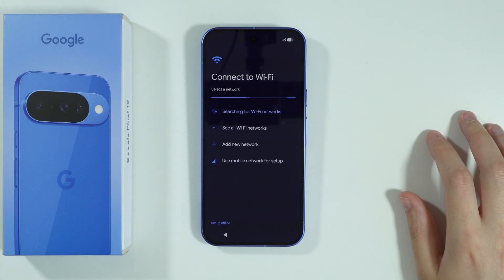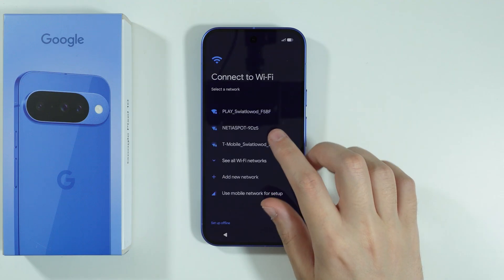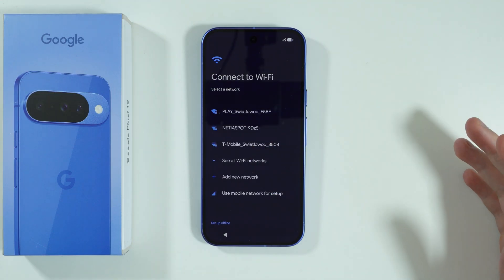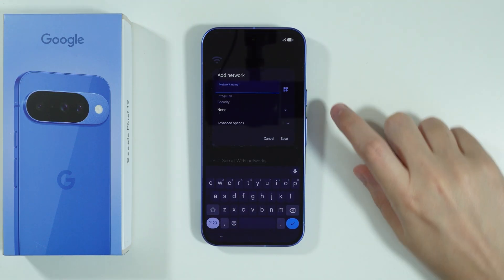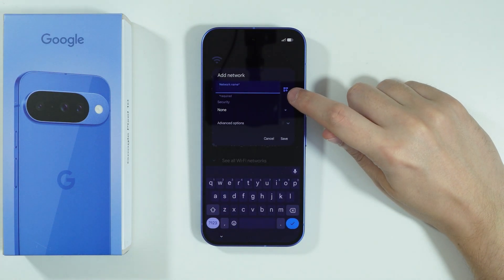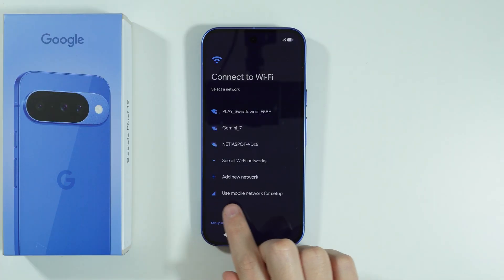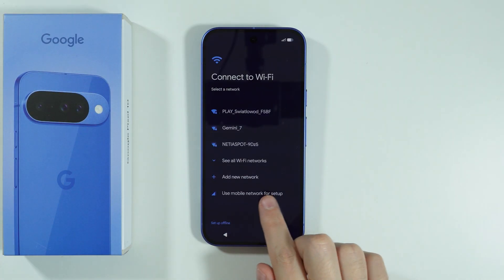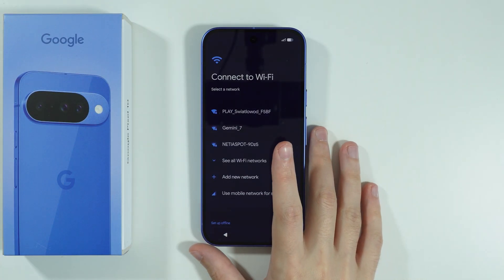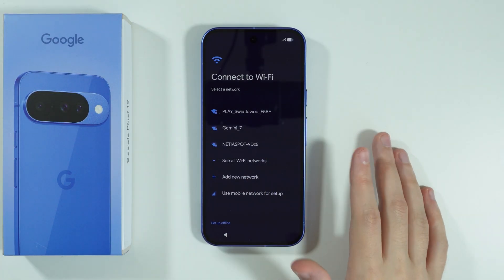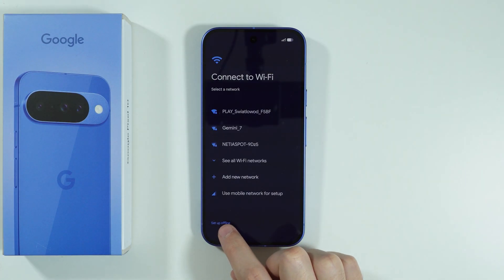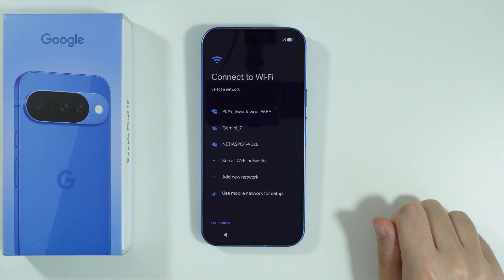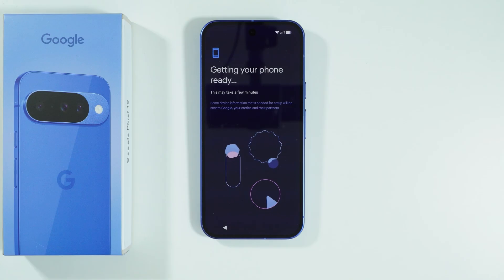Now we can connect to our Wi-Fi. You can search for a Wi-Fi network over here, or you can press add new network and use QR code scan over here. You can also use mobile network for our setup — if you have mobile data, you can use that as well. Or you can set up offline. In my case, I'm gonna connect to my Wi-Fi.